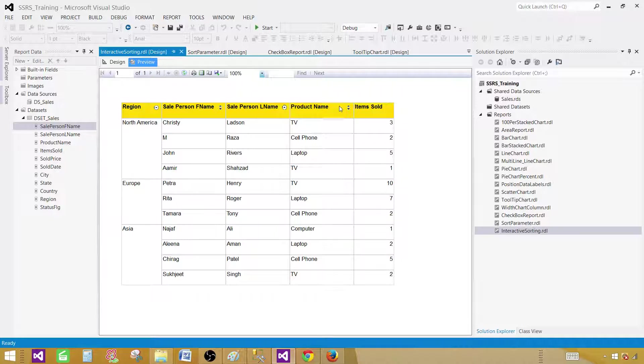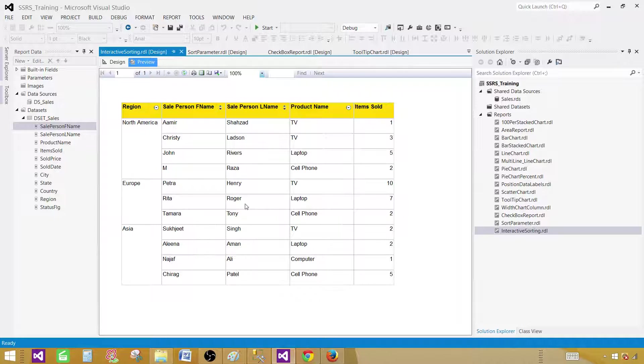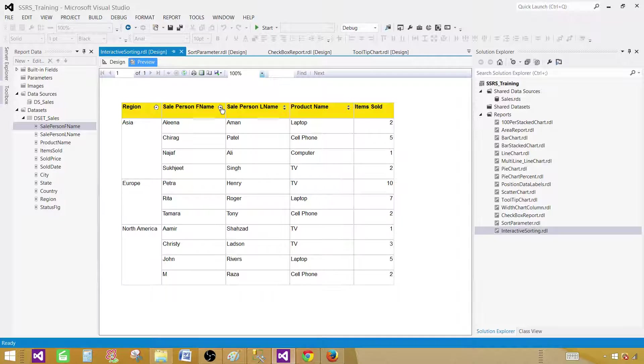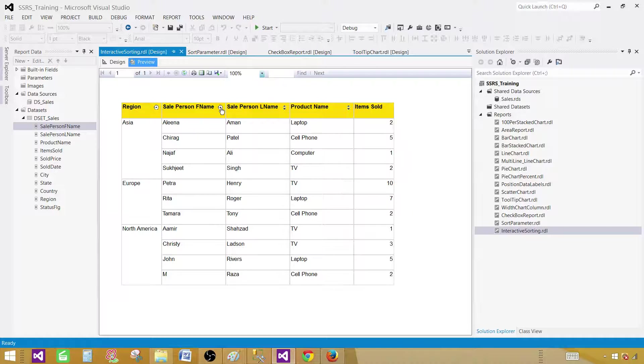If we would like to sort the region again, we can click back and it will sort the region. And the region is our group. So this is how you will implement the interactive sorting on the groups and detail columns.